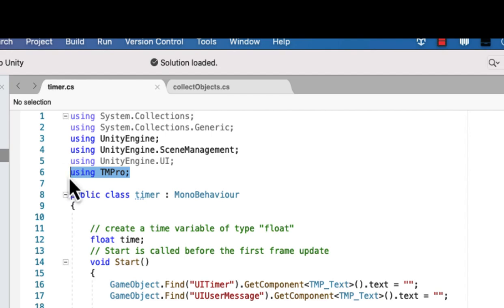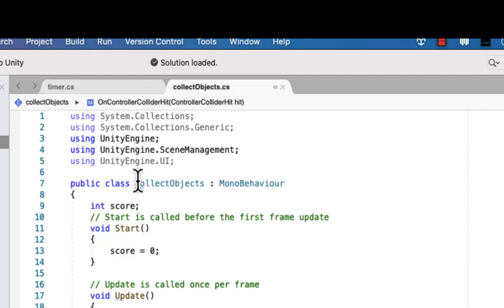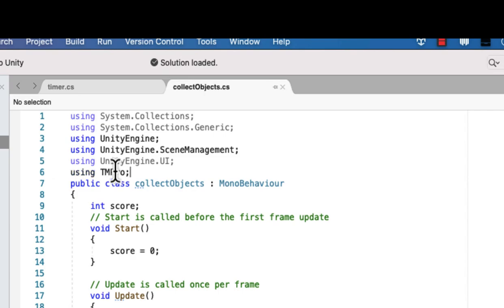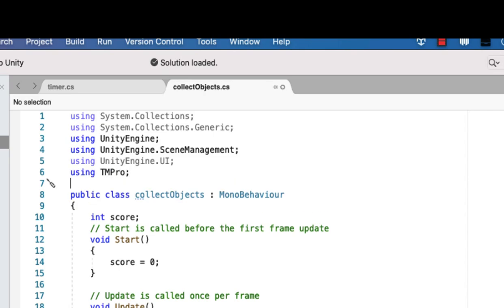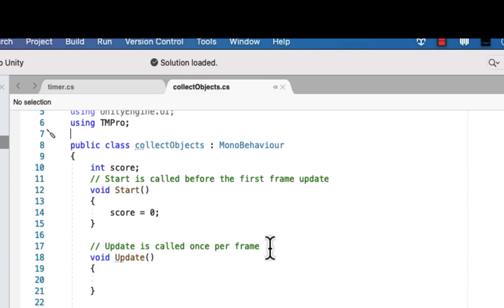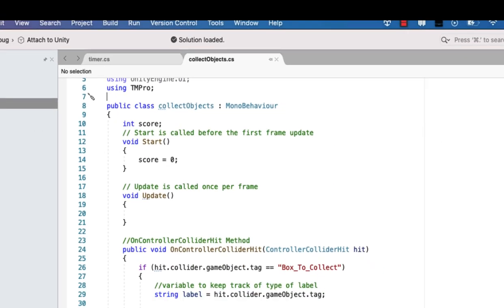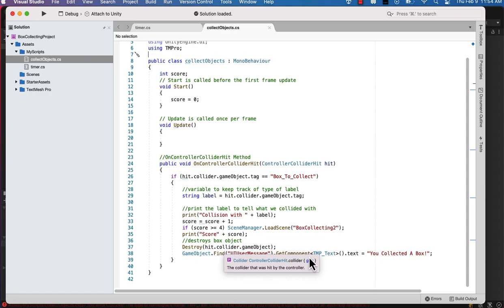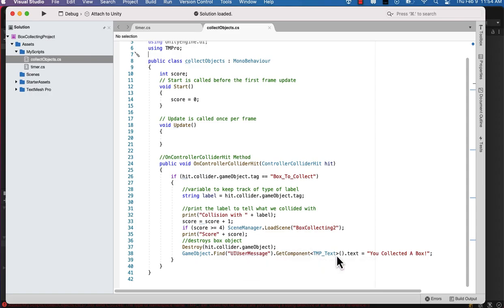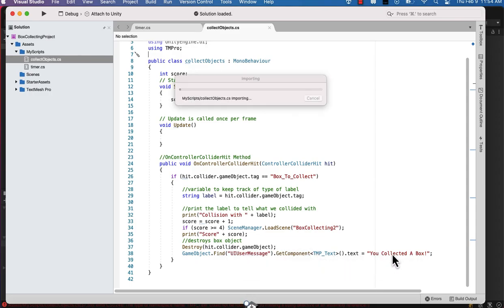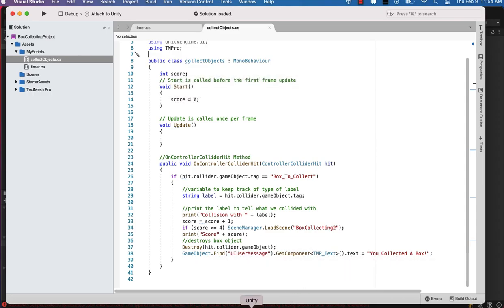And we're going to also bring over this text mesh reference so that we can use text mesh pro in this script as well, just like we were in the timer script. And then go ahead and save your two scripts that we've updated.